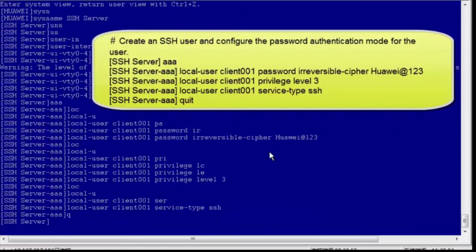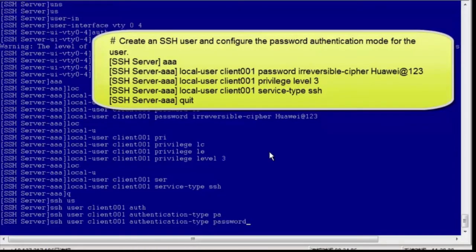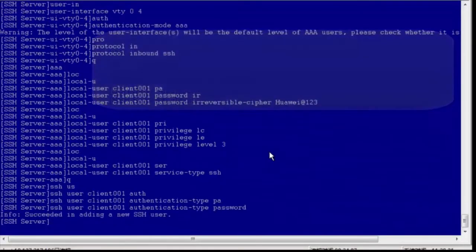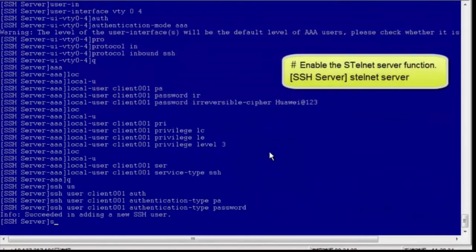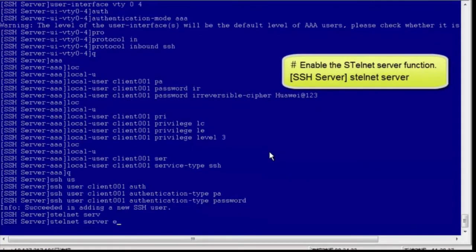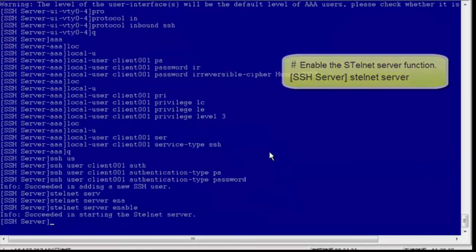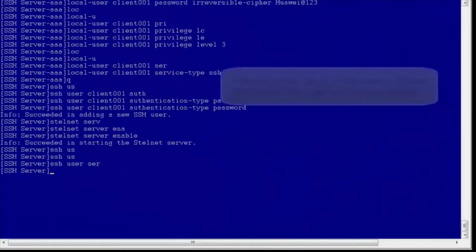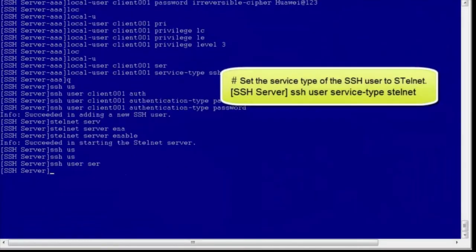Configure the password authentication mode for the SSH user. Then enable the STelnet server function and set the service type of the SSH user to STelnet.